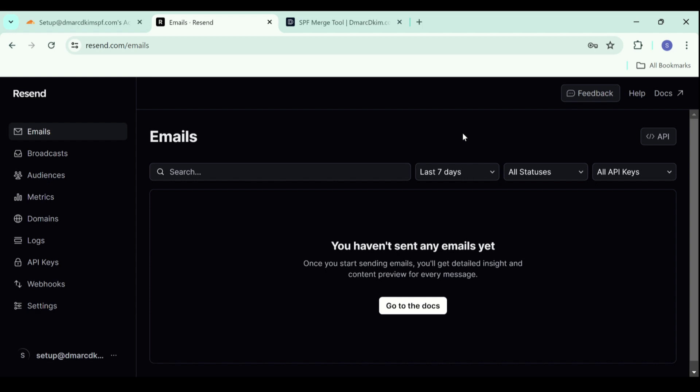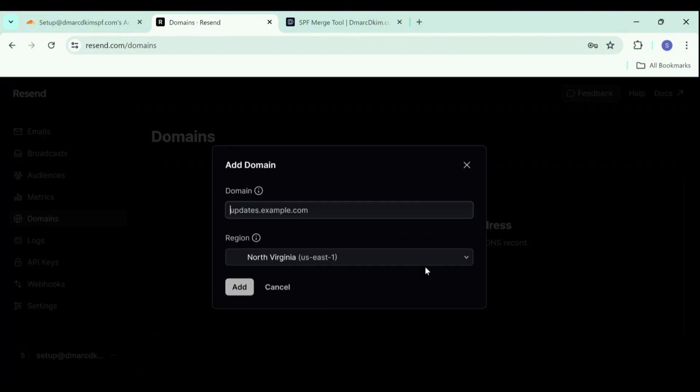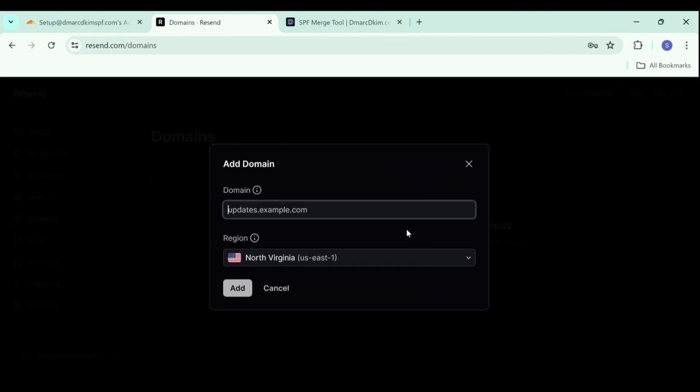On your resend dashboard, go to domains option, here click on add domain, write down your domain here, select your region and click add.